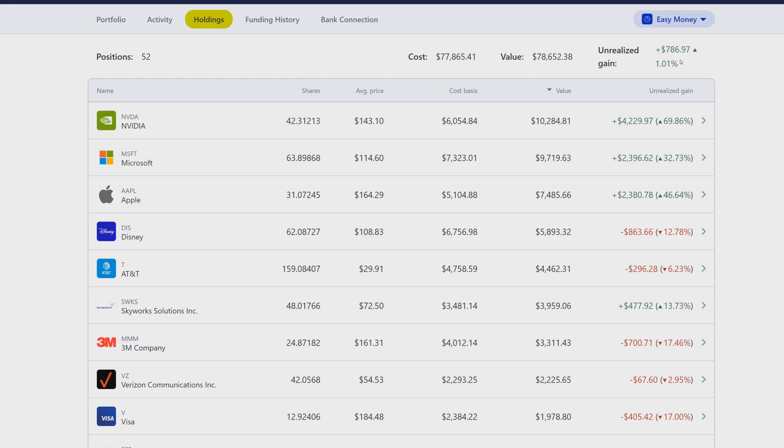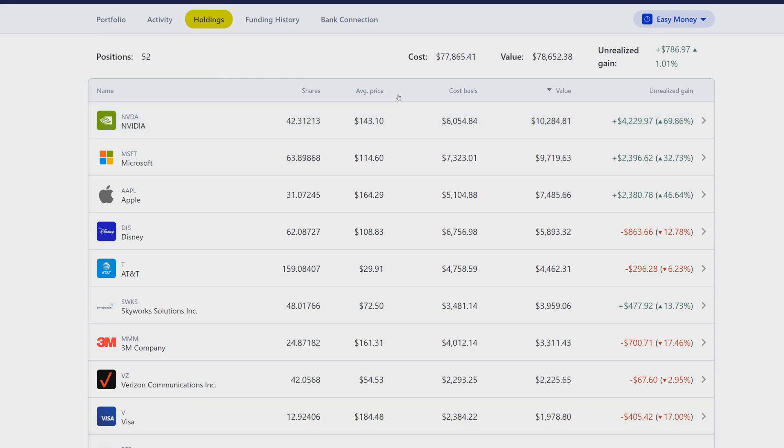You'll still see it'll show you all the tickers with the number of shares, your average price, your cost basis, the value, and the unrealized gains. One of the things that would be very useful on this one as an improvement would be if they added the current stock price value.